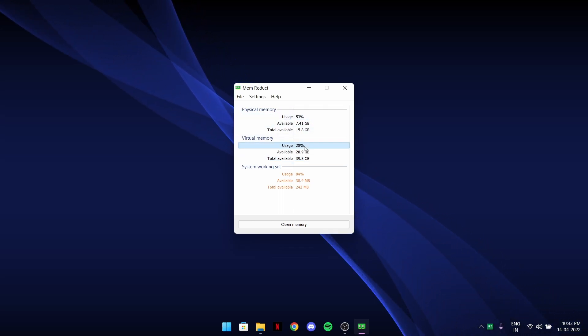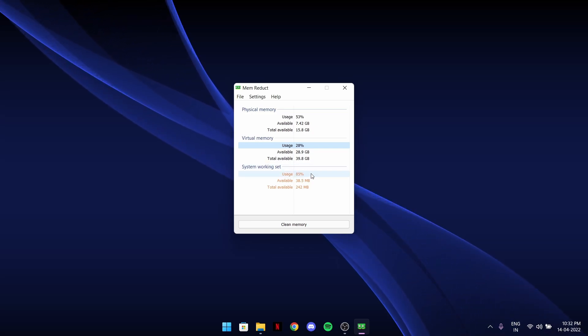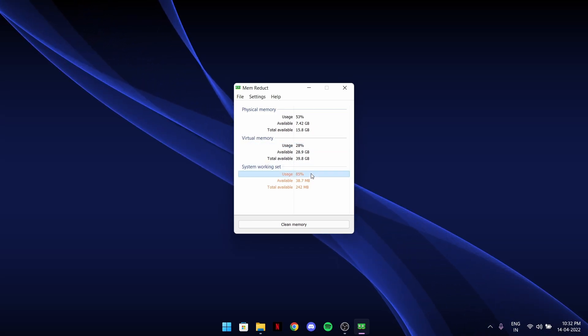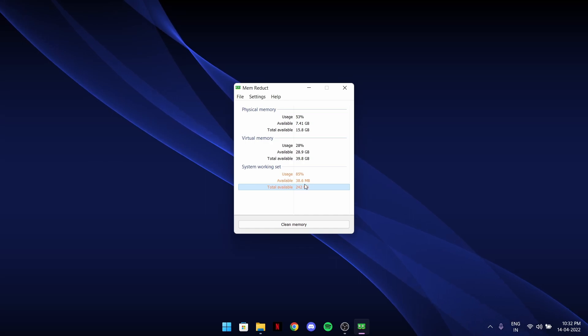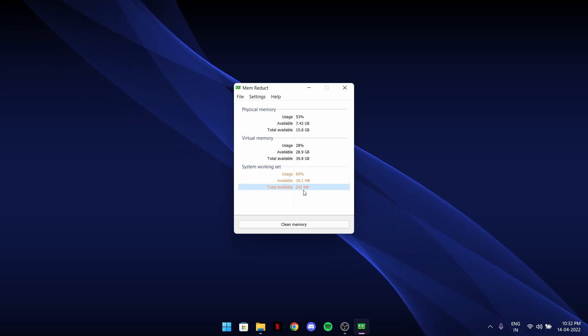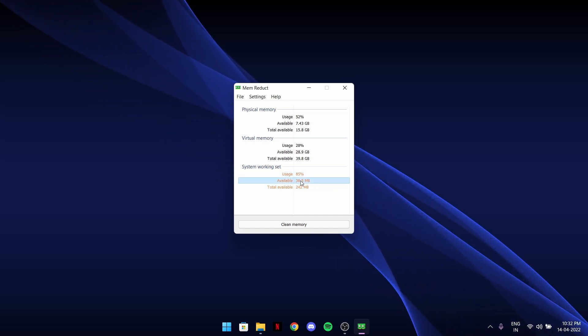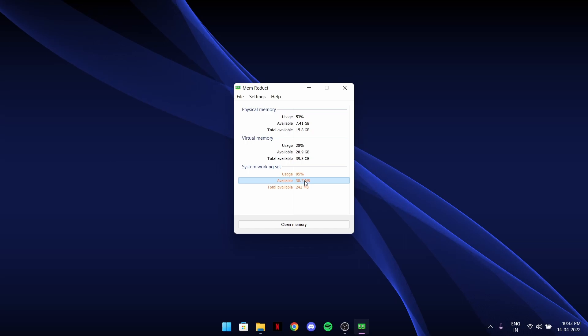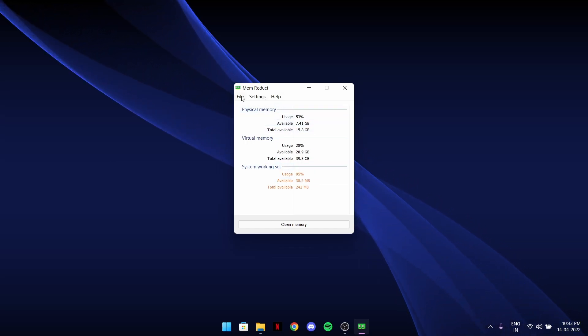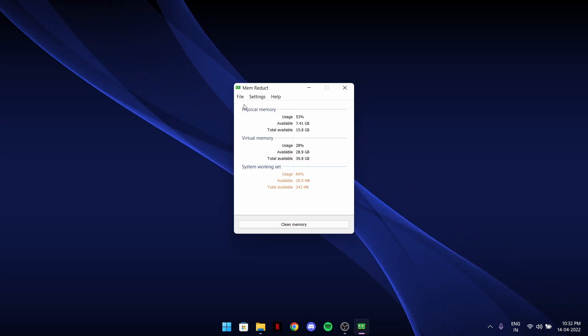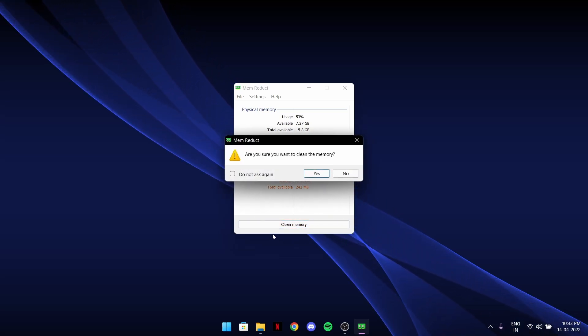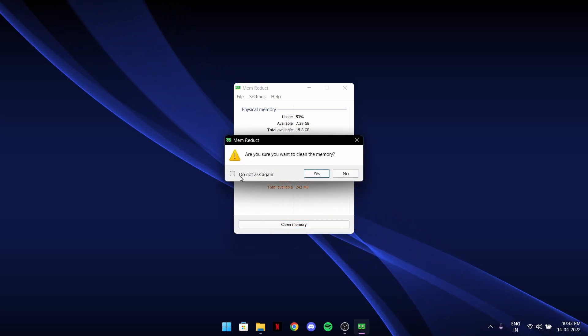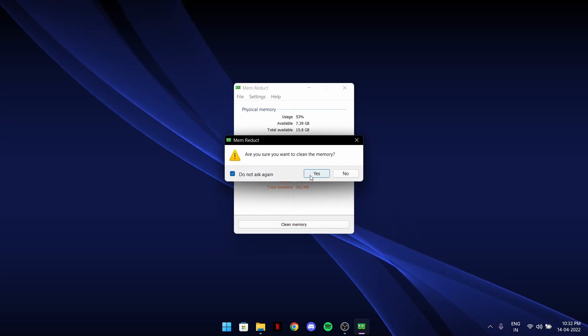40 GB virtual. 53% is usual usage of physical memory right now, 28% virtual. System working set is 85%, that is a lot of RAM usage. Total available 242 MB and available in general 38%. Very easy software, nothing to do.